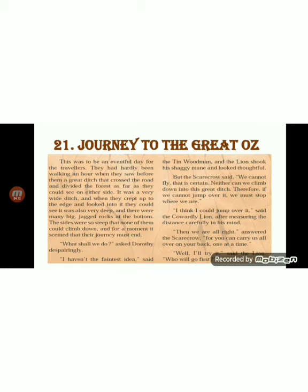As they are traveling on this exciting journey, they saw a great ditch that crossed the road and divided the forest. It was a very wide ditch. When they crept up to the edge and looked into it, they could see it was very deep and there were many big jagged rocks at the bottom. Jagged means with rough sharp points poking out. The sides were too steep for any of them to climb down.